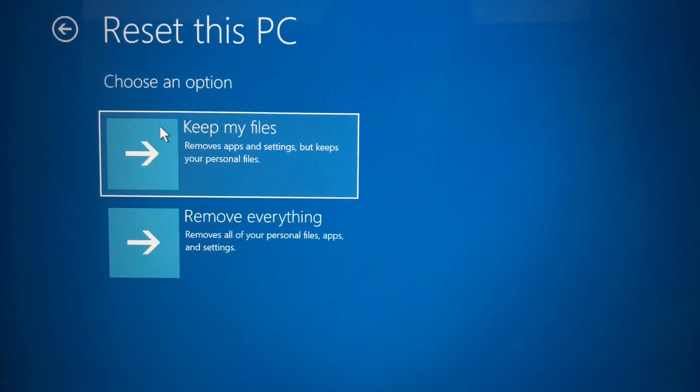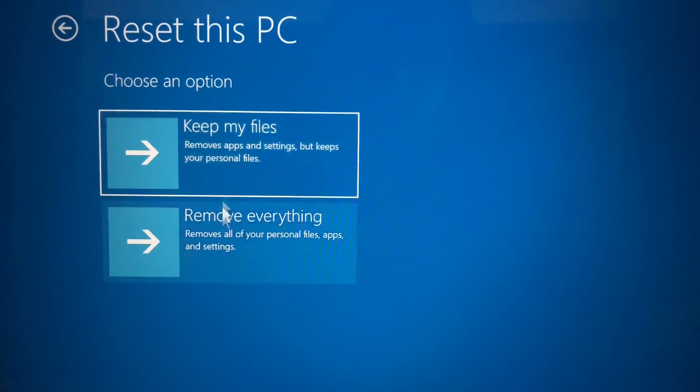Step 4: Choose keep my files option if you would like to preserve your personal files, otherwise choose remove everything.